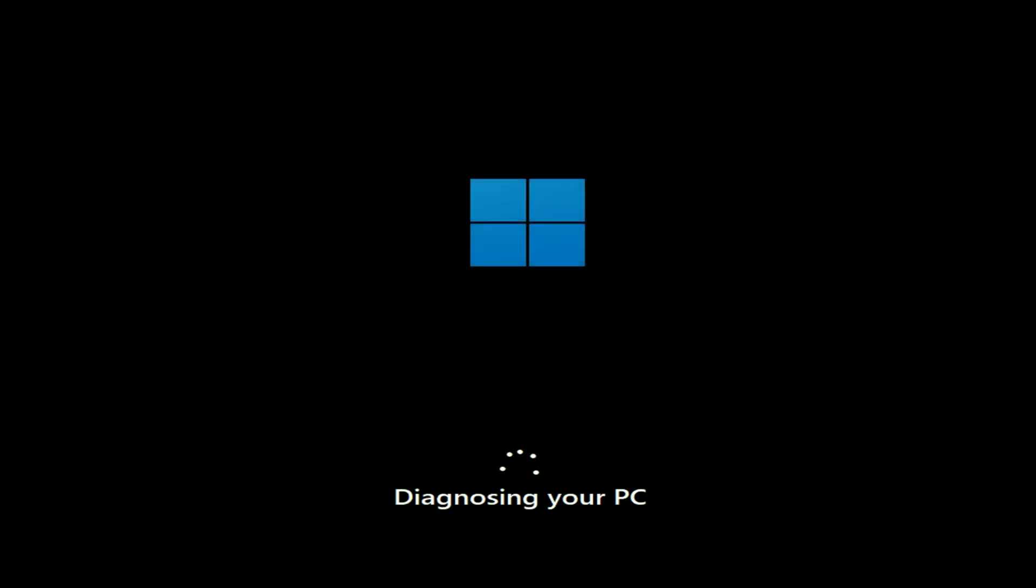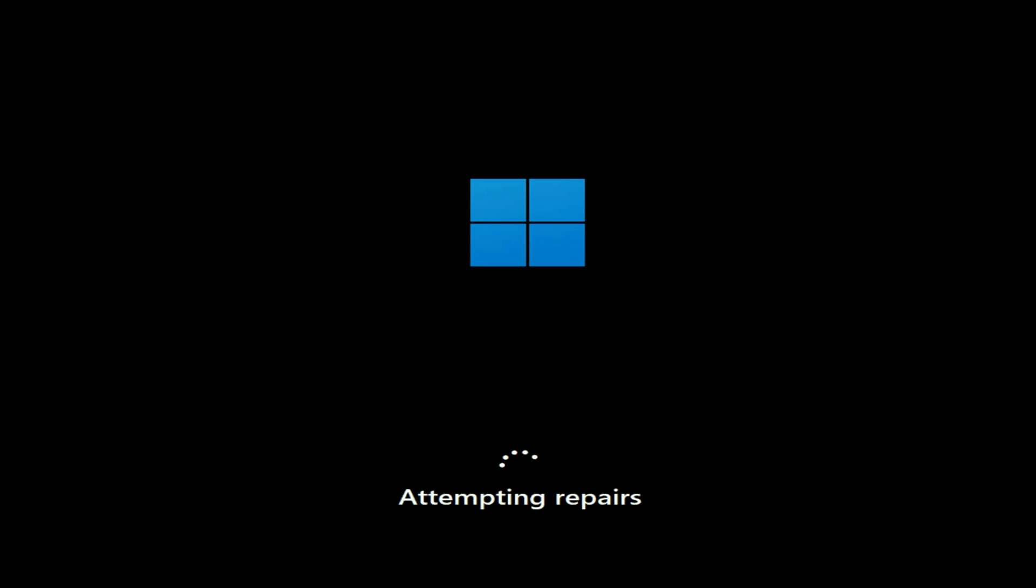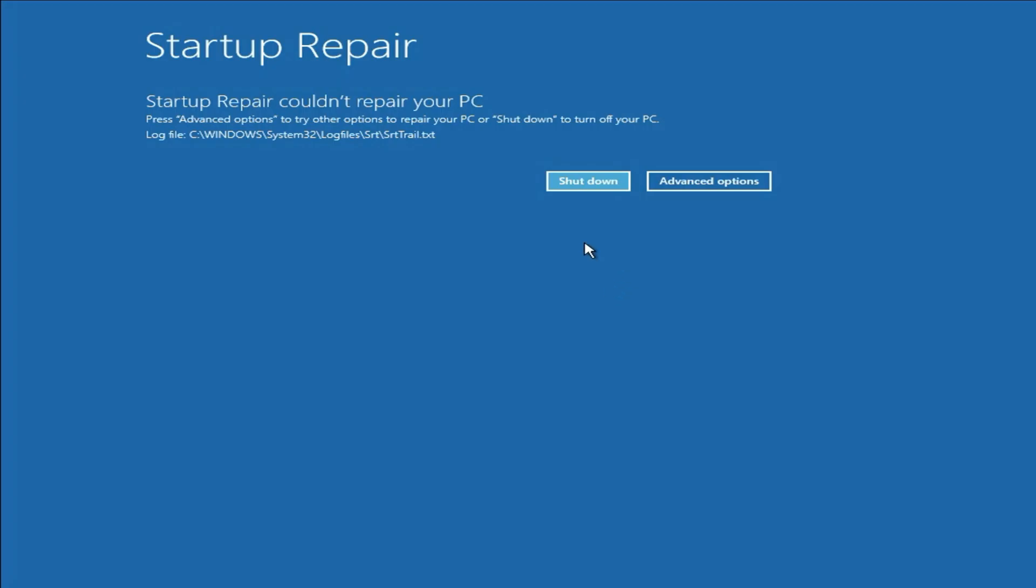And this will diagnose your PC and try to repair all the startup files. And this process will take some time, so you have to wait. In my case, this option is unable to fix my error. You can see the error again. Startup repair could not repair your PC.